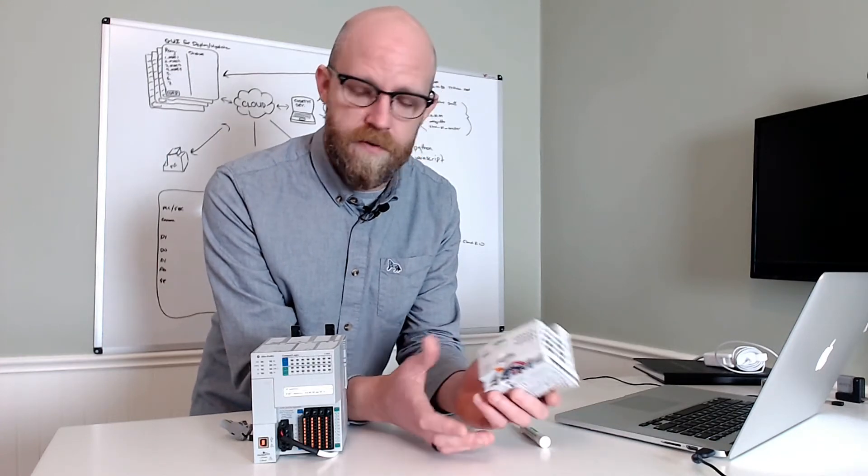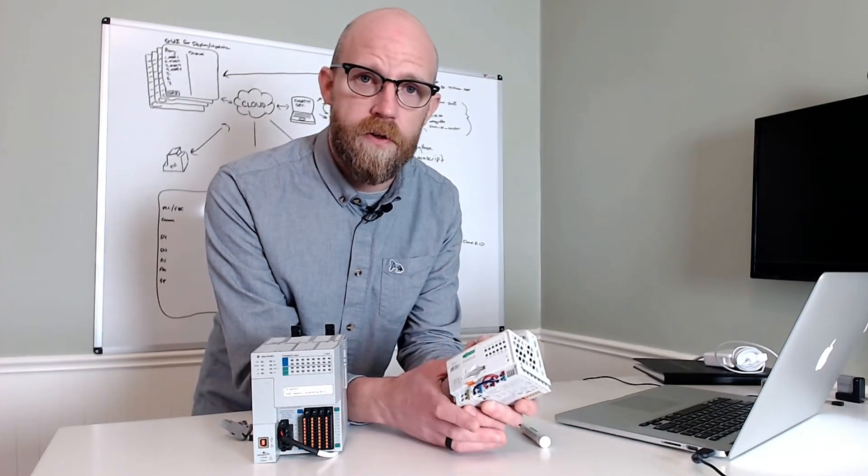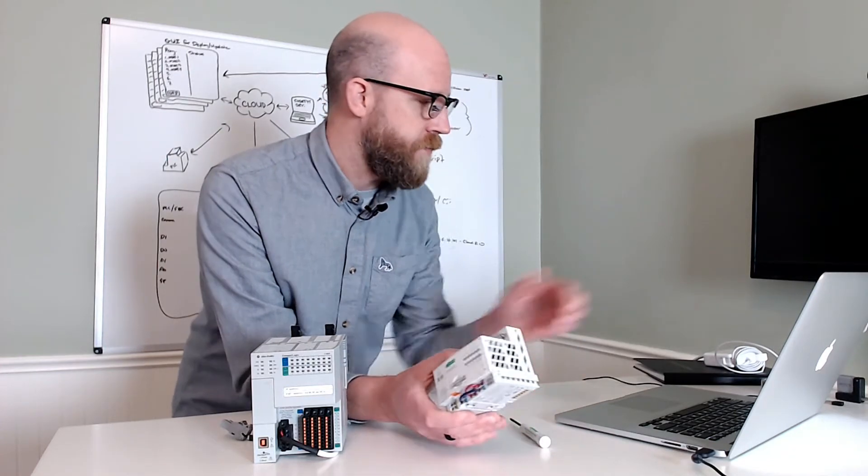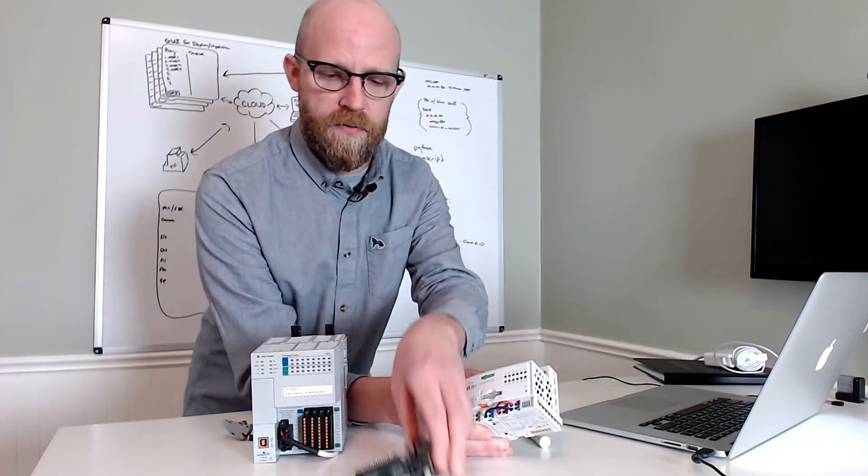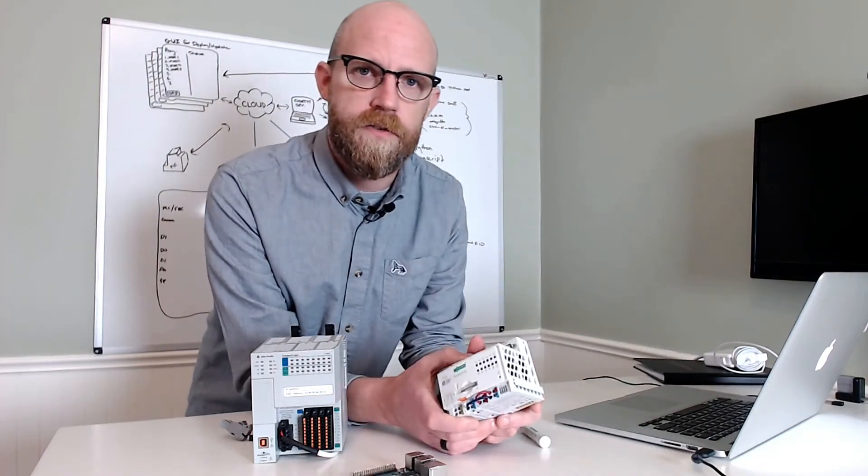So if you have the hardware, follow along. For phase two, we'll be using a Raspberry Pi, but we'll get to that in video two.